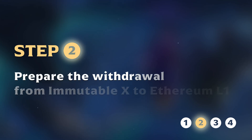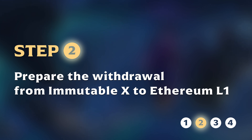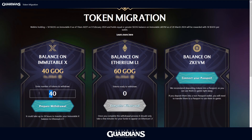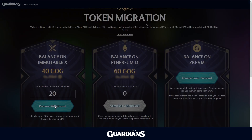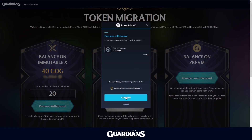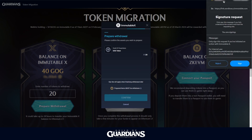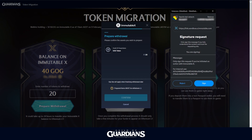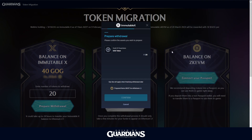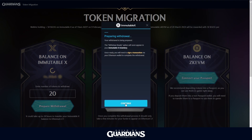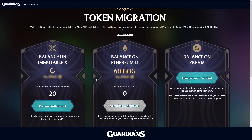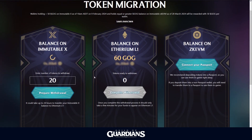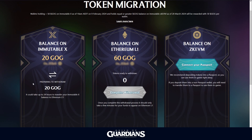Step 2: Prepare the withdrawal from Immutable X to Ethereum Layer 1. Next, initiate your GOG token withdrawal from Immutable X by clicking on Prepare Withdrawal. A signature request will be prompted by Metamask. Ensure you sign the transaction to successfully initiate the withdrawal. This process may take up to 24 hours as we prepare your tokens for Ethereum Layer 1. Immutable X will be working hard in the background to prepare the withdrawal to Ethereum, so check back tomorrow to see if it's ready.